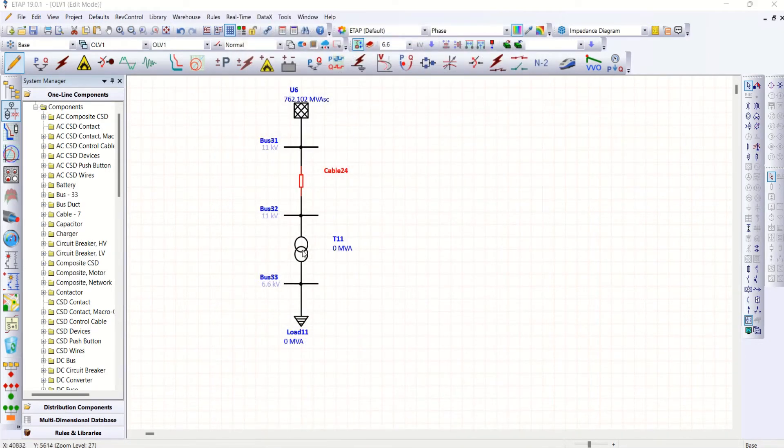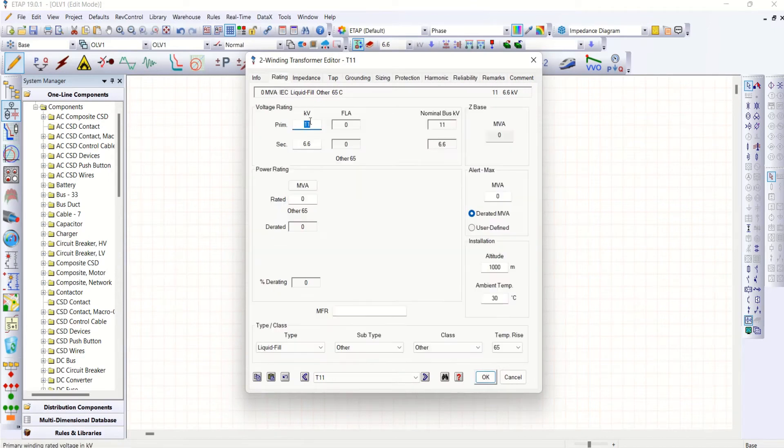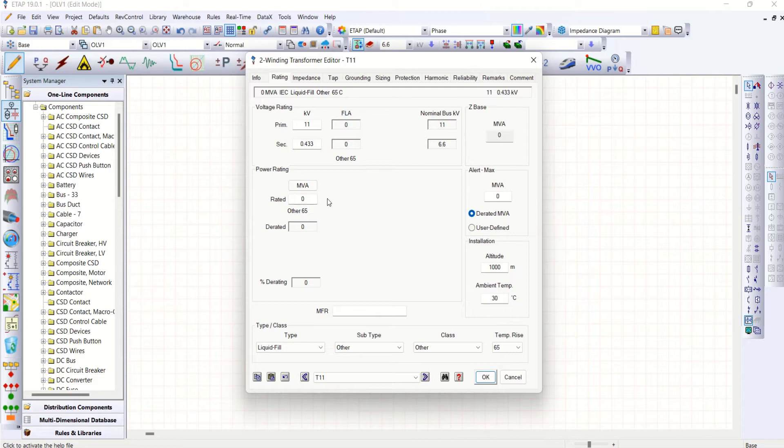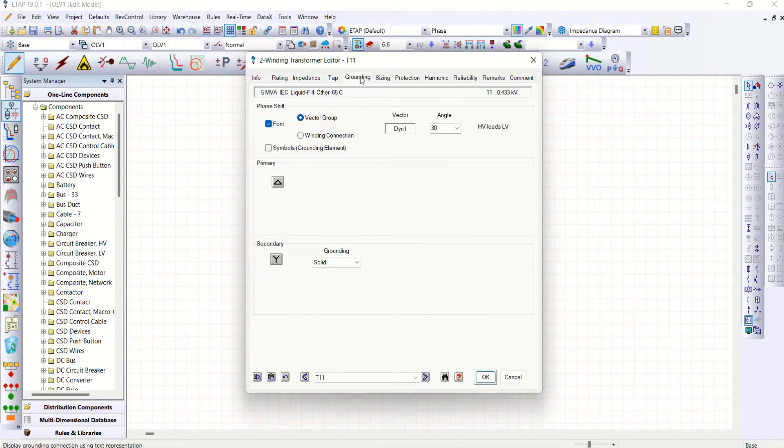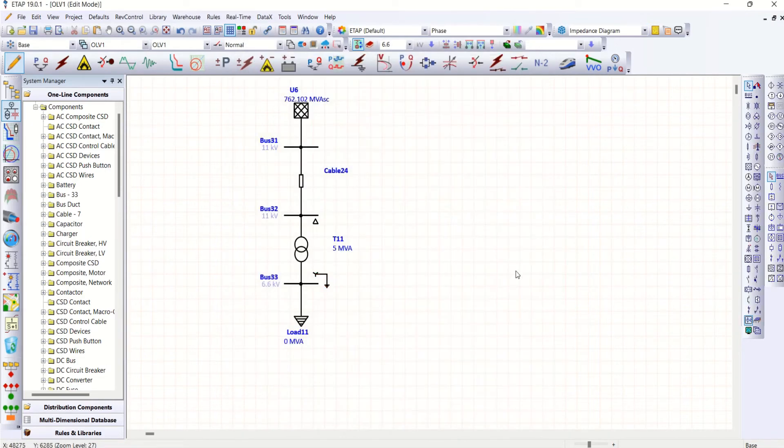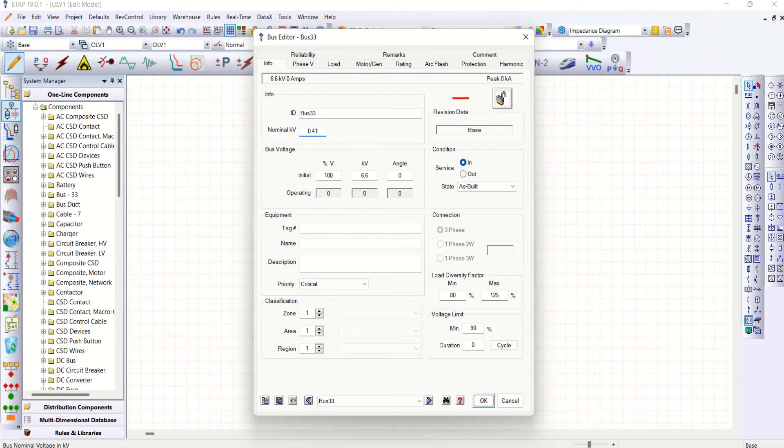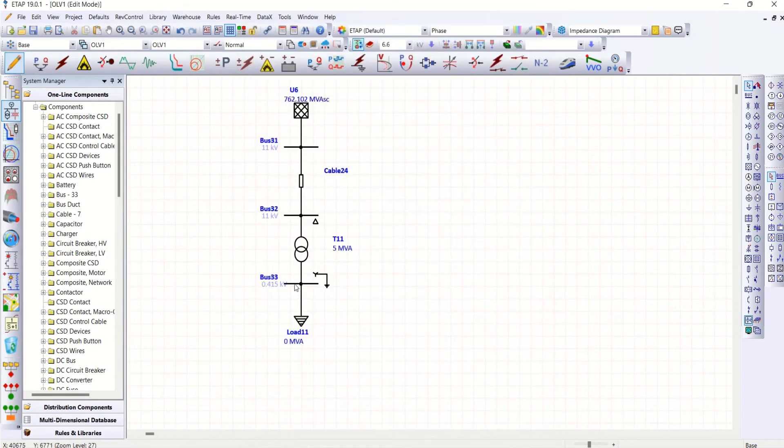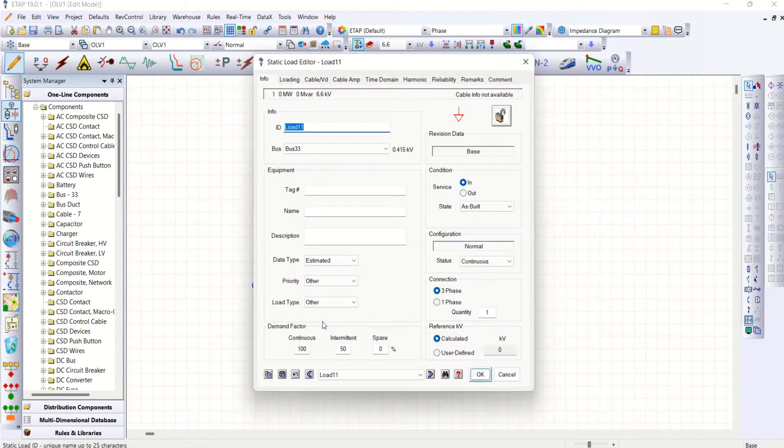So this is 11 bar. I'll go for 0.433, 5 MVA transformer. Impedance take typical value. Grounding delta star as usual. Then this is 0.415. That's it. This is 5 MVA transformer.